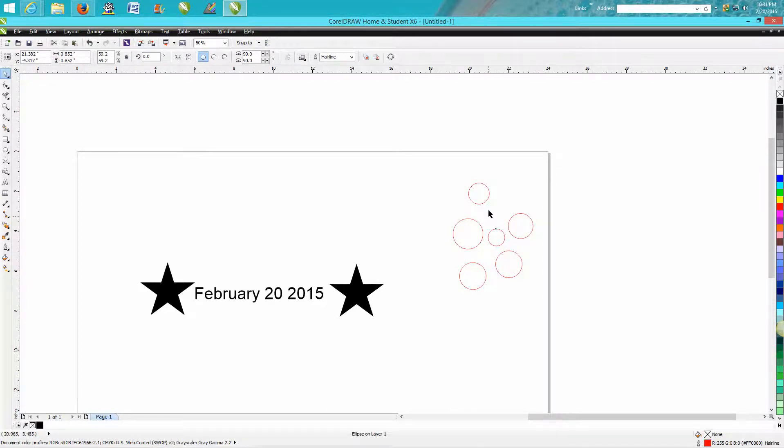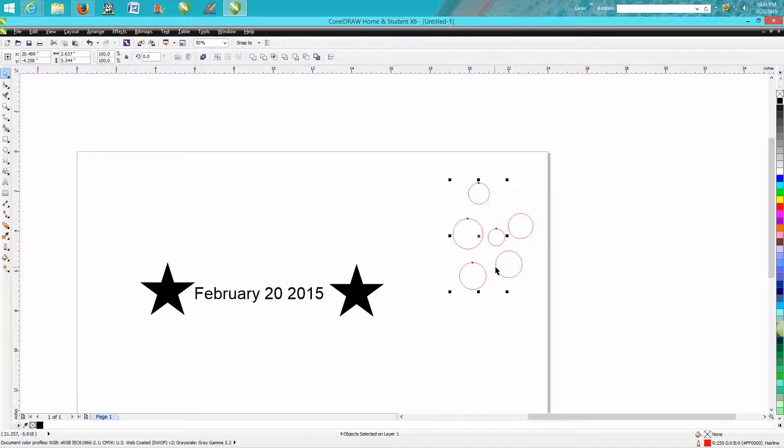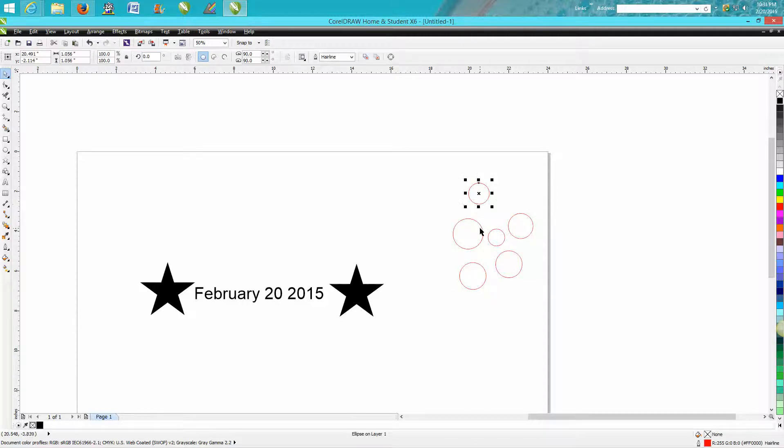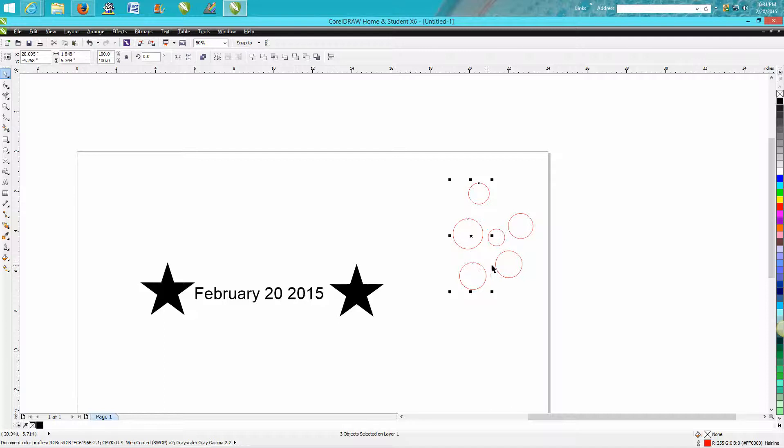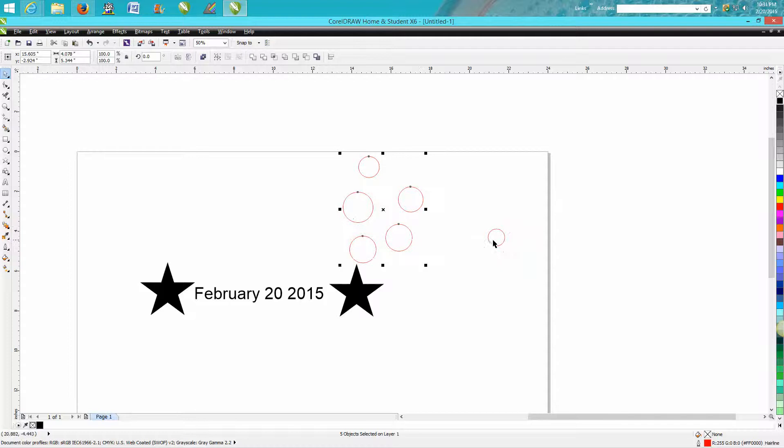Hold down your shift button. Click on every one of those five. There's actually six circles. I got all six selected somehow. So we're going to do just these five. Now you can see I've got five objects selected on layer one. So I don't have that center one.